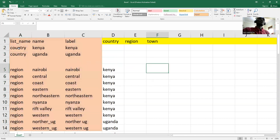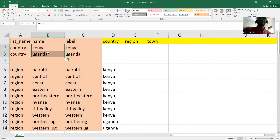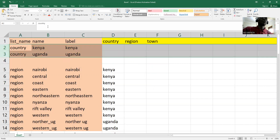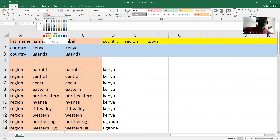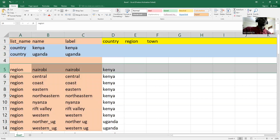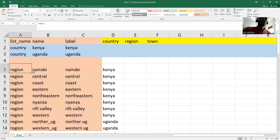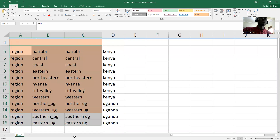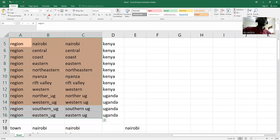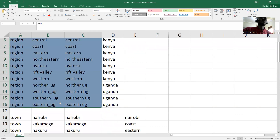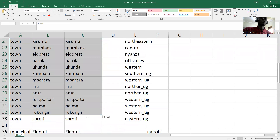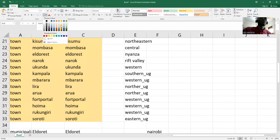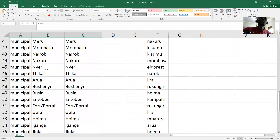So first of all we have our names, and then we have our regions. These are the regions. Then we have the towns.